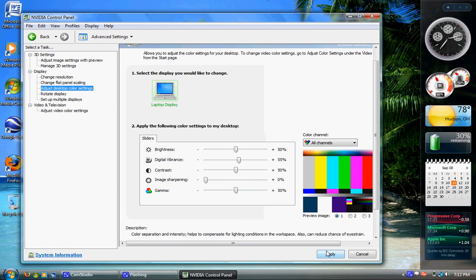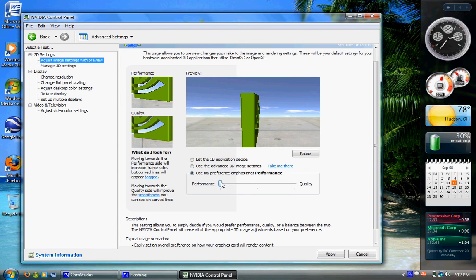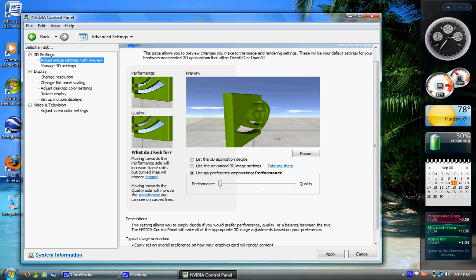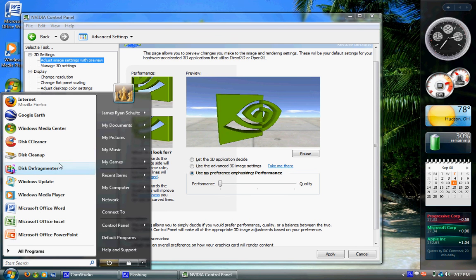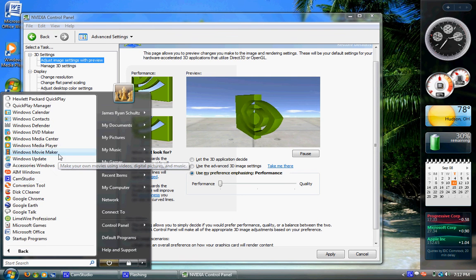Also, something to look at is 3D settings, Adjust Image Settings with a preview. I suggest emphasizing for performance. The chess game in Vista is a little bit...